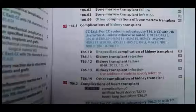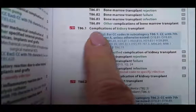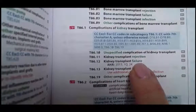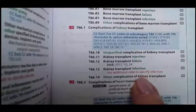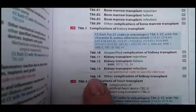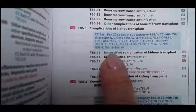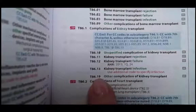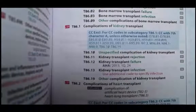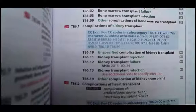Let's look it up in our tabular. Here we are — T86.1, complications of kidney transplant: unspecified, rejection, failure, infection, other complication. I'm going to say it's the other complication because it's not unspecified — we know it's a cancer. So we would use T86.19 as our code for the malignancy of the transplanted kidney.